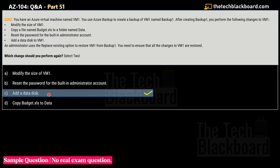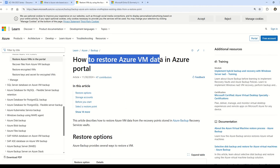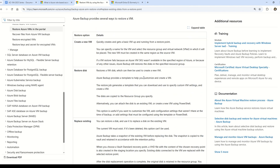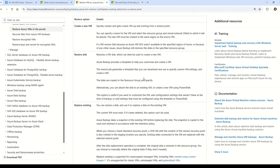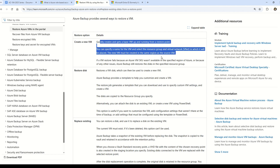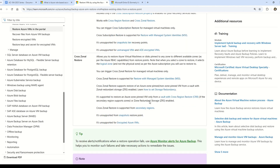The correct answers are option C — add a data disk — and option D — copy budget.xls to the data folder. The documentation describes how to restore Azure VM data from a recovery point stored in Azure Backup Recovery Services Vault. Restore options include: Create a New VM (creates a basic VM from restore point), Restore the Disk (restores disk to attach to a new or existing VM), and Replace Existing (replaces disk on the existing VM).